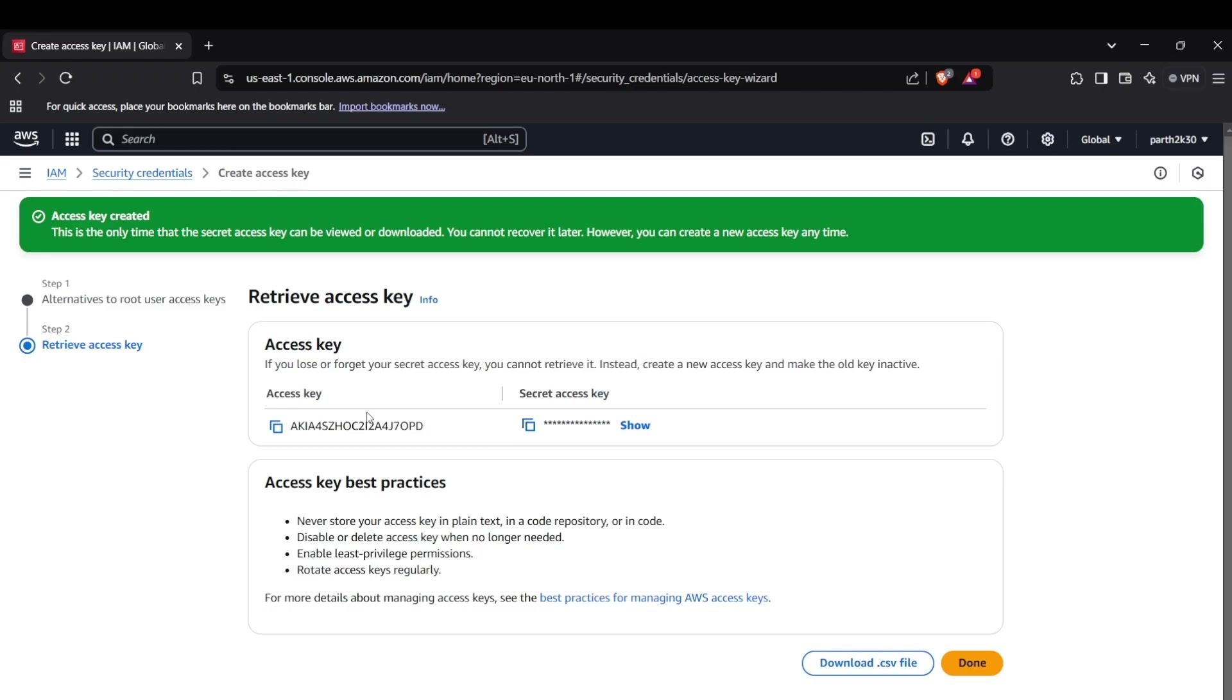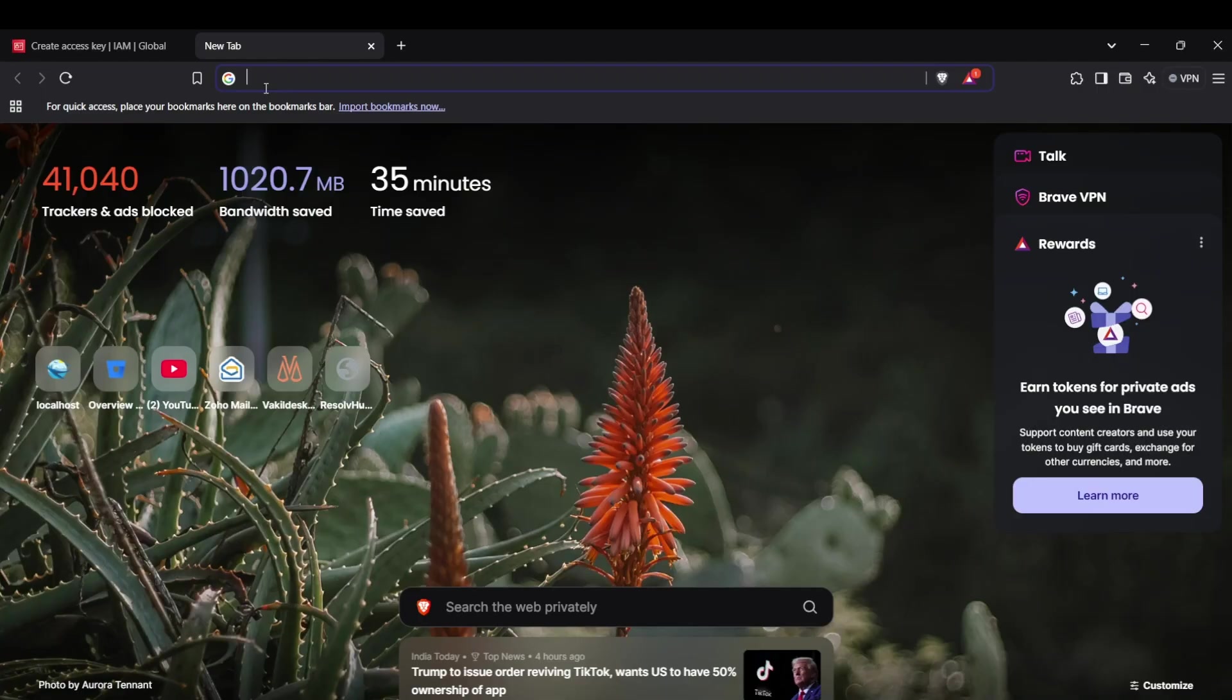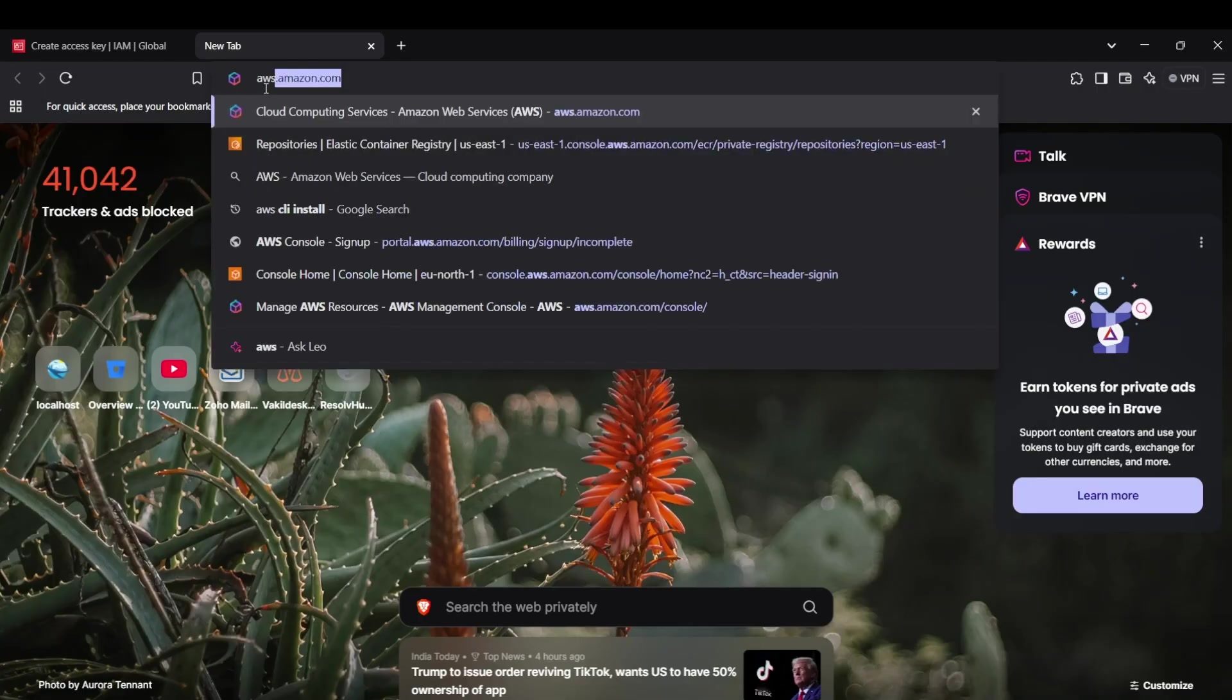The second step is downloading the AWS CLI package. You can install it for Windows through the MSI installer. Search for 'AWS CLI install' and click the first link.